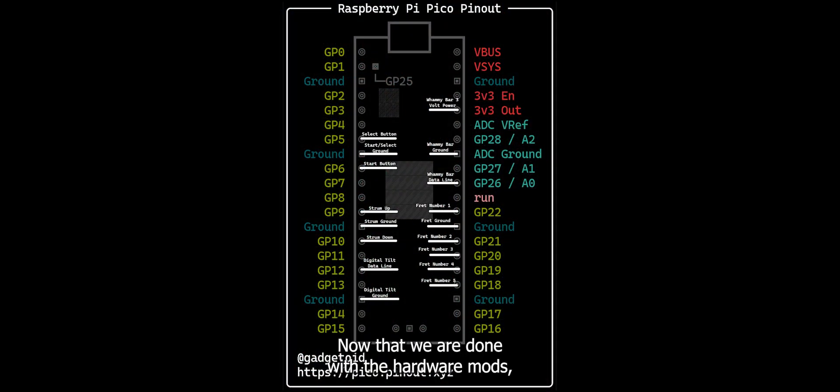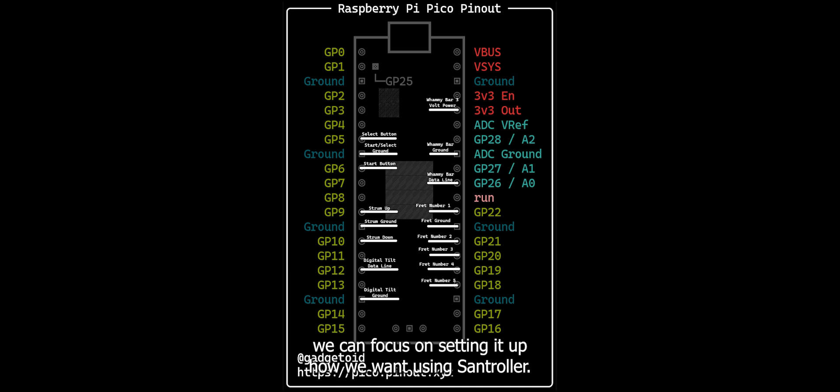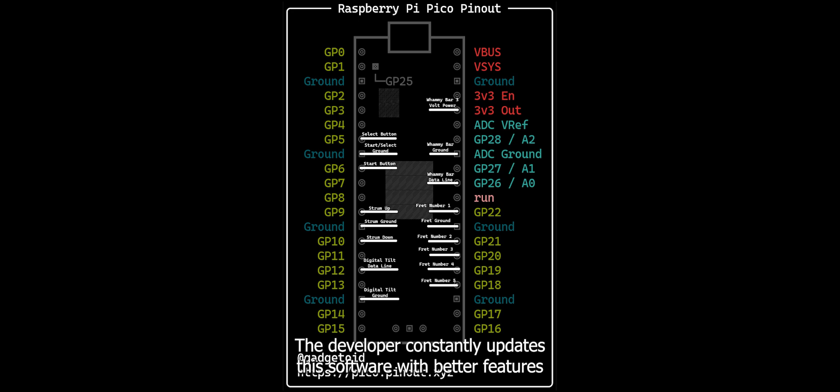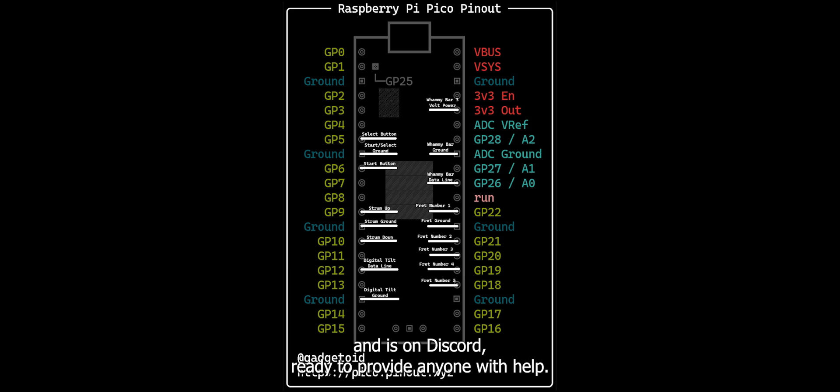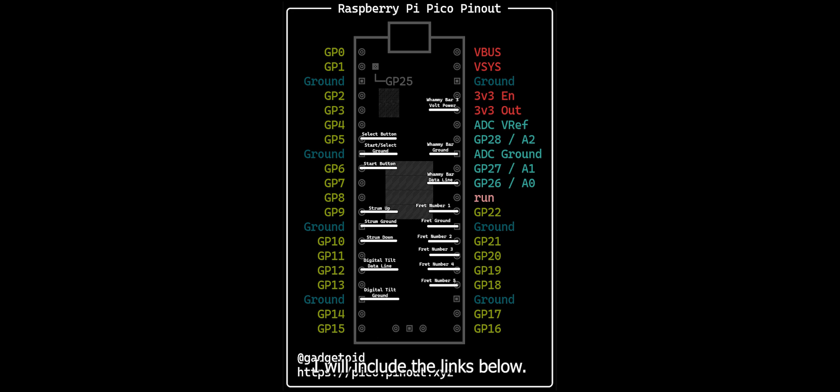Now that we are done with the hardware mods, we can focus on setting it up how we want using SandTroller. The developer constantly updates this software with better features and is on Discord, ready to provide anyone with help. I will include the links below.